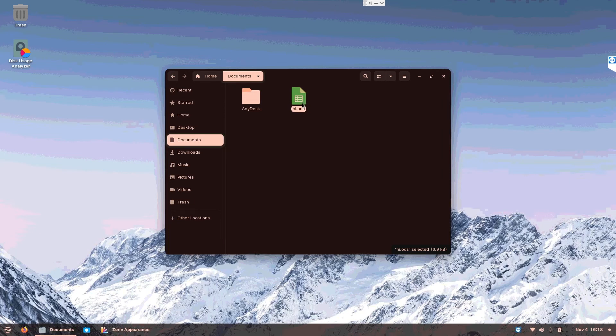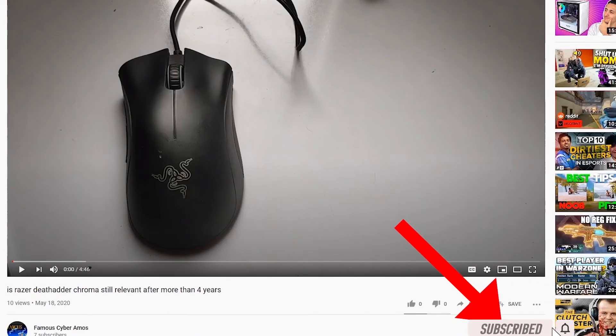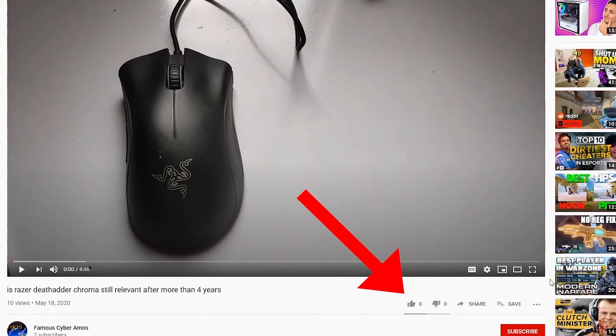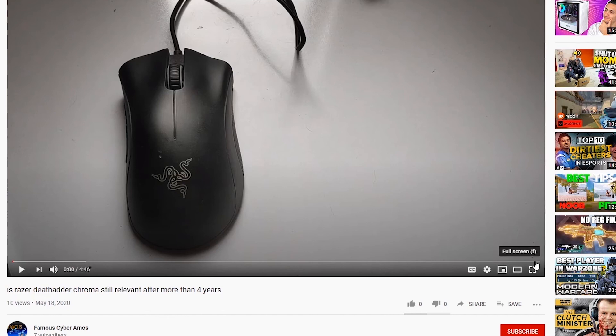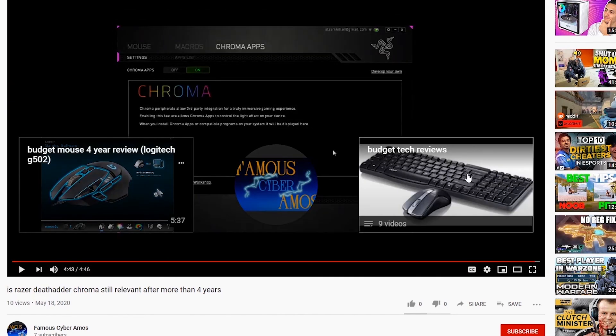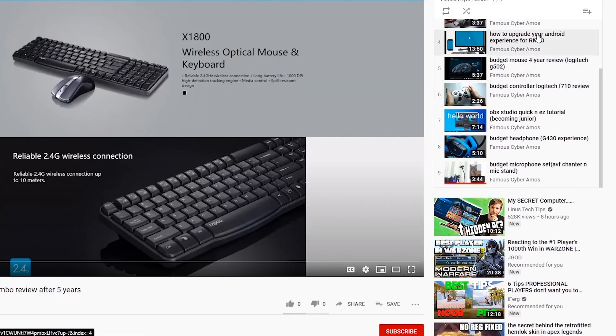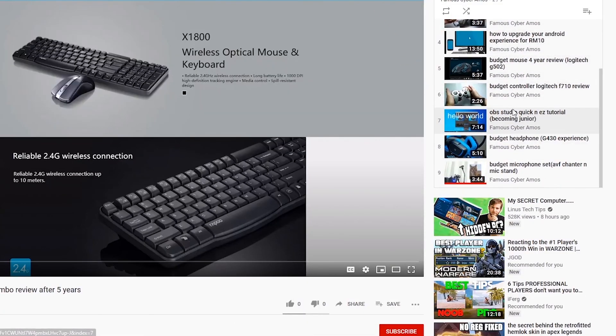Thank you all for watching. FamousCyberAmers, signing out. Click subscribe if you haven't. Click like. Go to the end of my video and click the playlist. In the playlist, there are all my videos at the corner and right side. So thank you all for watching.